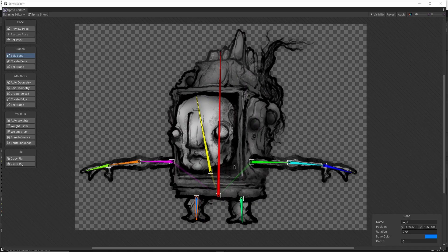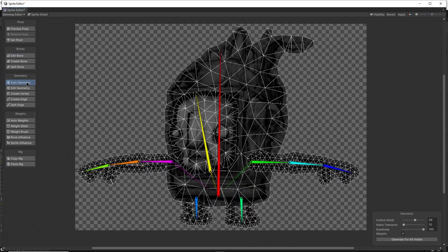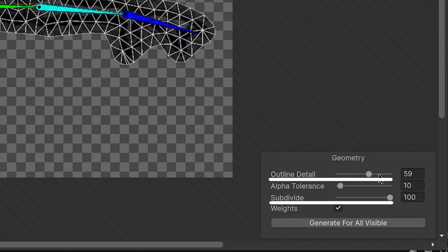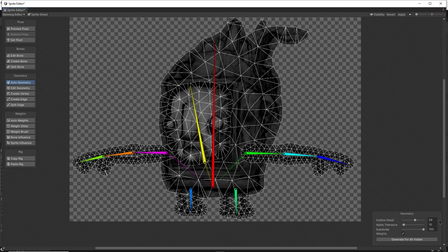Step five, let's get these bones actually moving our sprites around. To do this, we can click on auto geometry. You'll see there's a couple settings here. The higher these two values, the better the results, but it will cost a bit more performance. Let's click generate for selected.